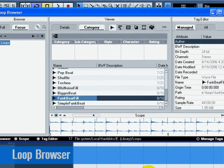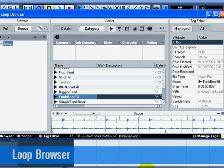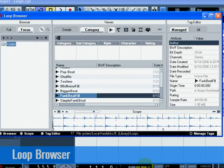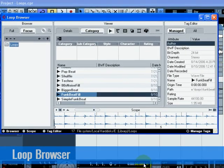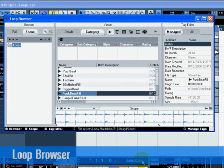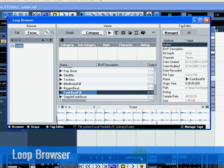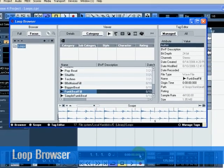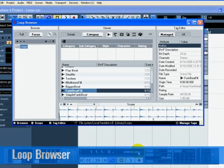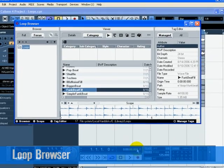In the Loop Browser, you can search for audio files, use tags to categorize, audition the audio in the open project's tempo, and a whole lot more.